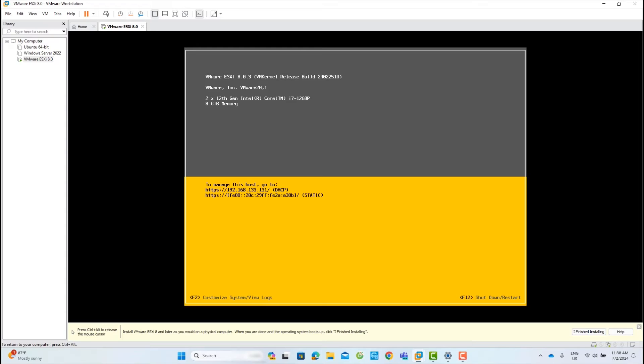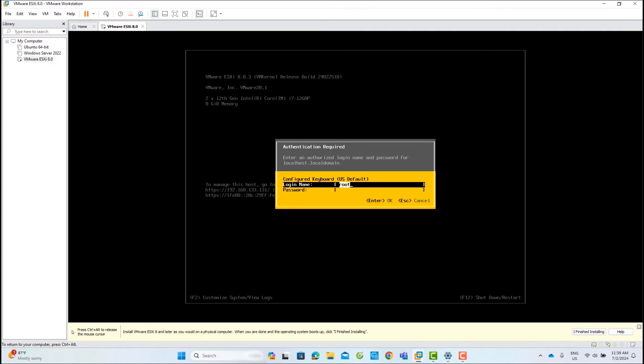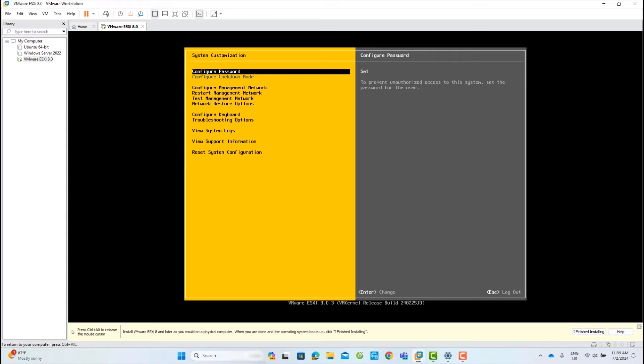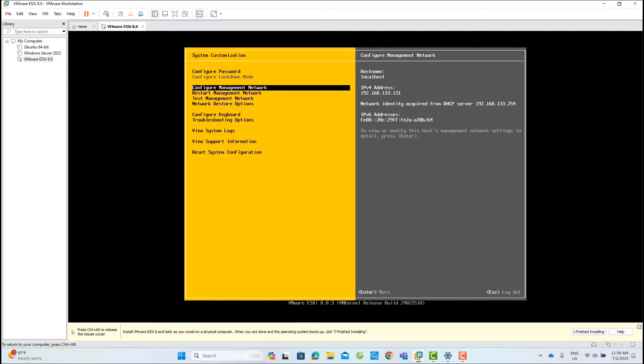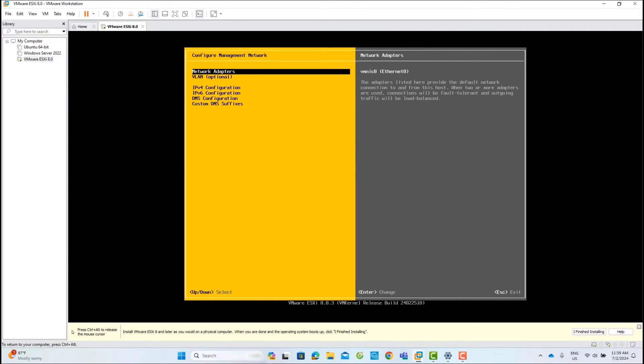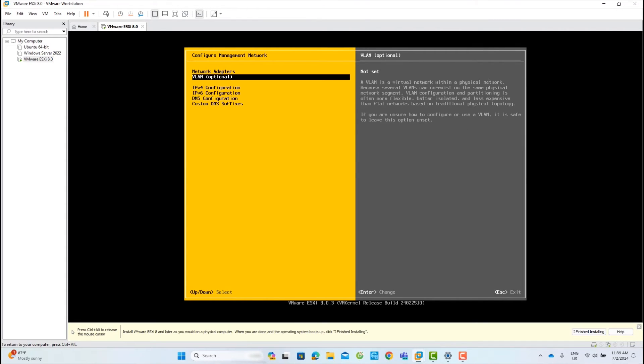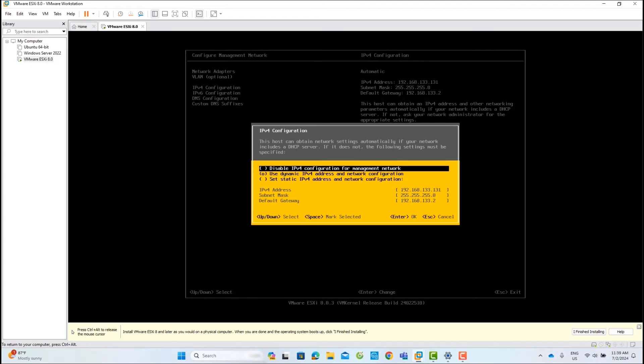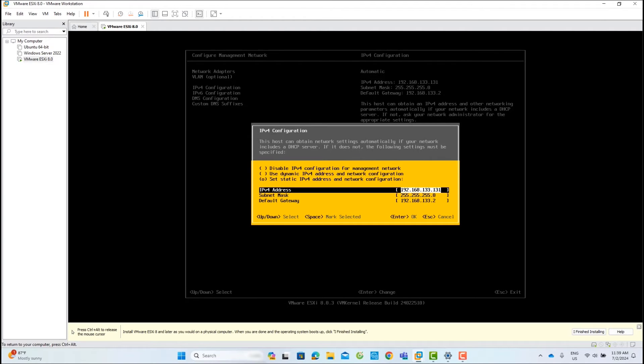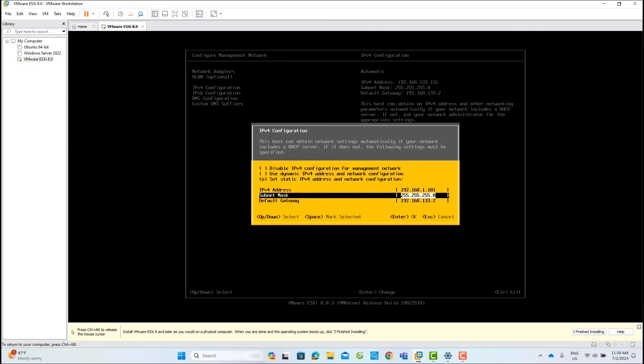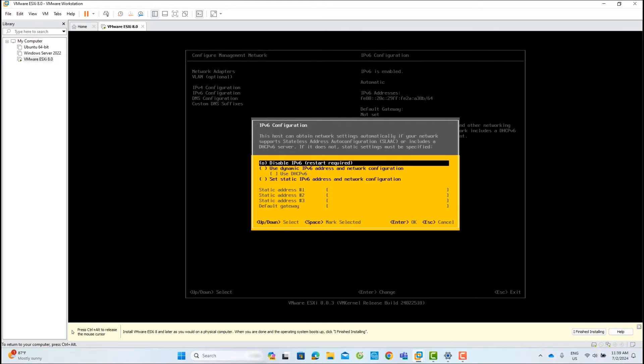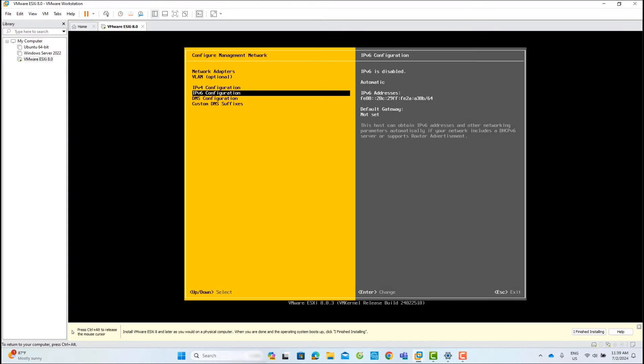Now you can set the network settings on the ESXi host. Press F2 and enter the root password to change the configuration. Navigate to configure management network settings. I will enter 192.168.1.101 as the management IP address with a 24 subnet mask. Click Enter and I will disable IPv6 settings.